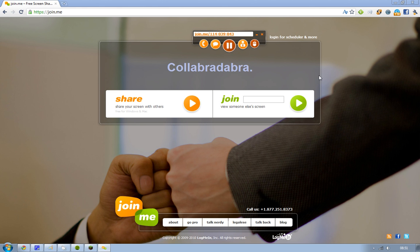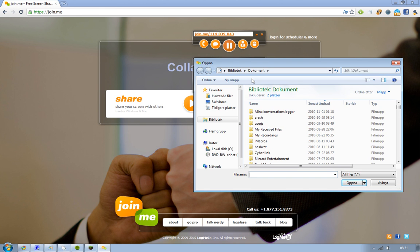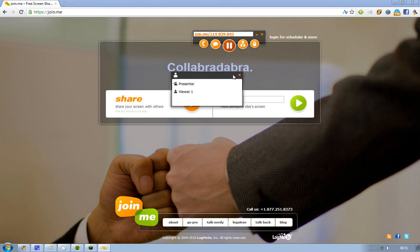So if I share control with viewer one, he will be able to steer my mouse and do a lot of things — which is not ideal. So let's go back and click 'stop sharing control'. When you hover over a user you can also see the share control option there, and you can even send a file, which is pretty useful.